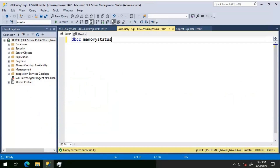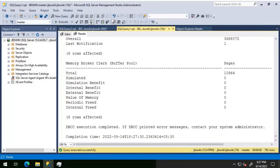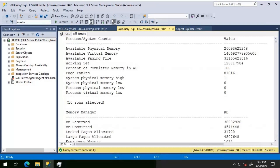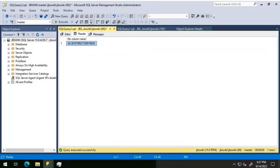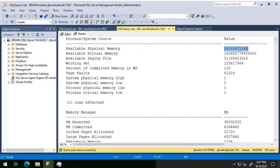We will be using the command DBCC MEMORY STATUS, which will provide all the information about SQL Server memory utilization. Let me execute that. In the output, the available physical memory is given in bytes — it is close to 24 GB. I'm basically converting it to KB, MB, and GB, and if I run that, it's close to 24 GB.